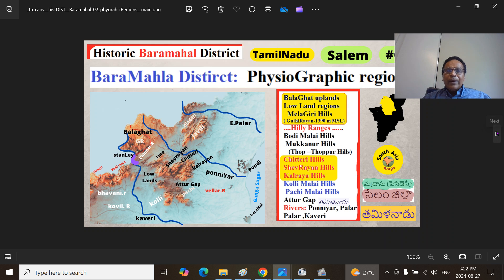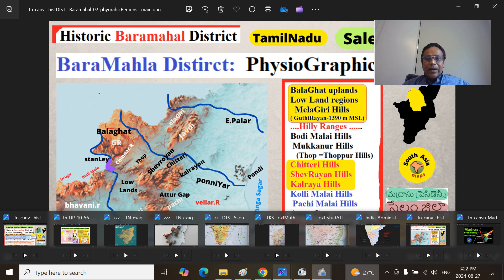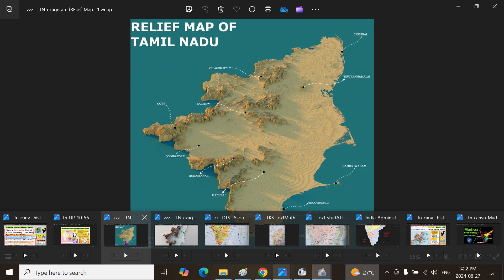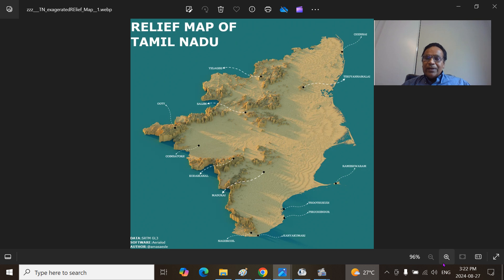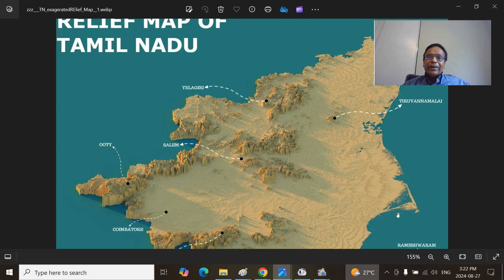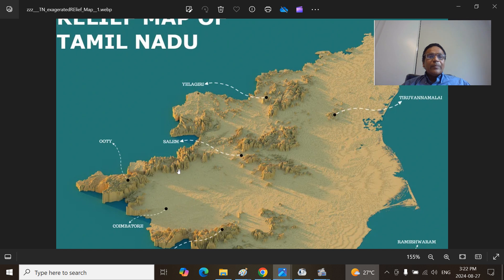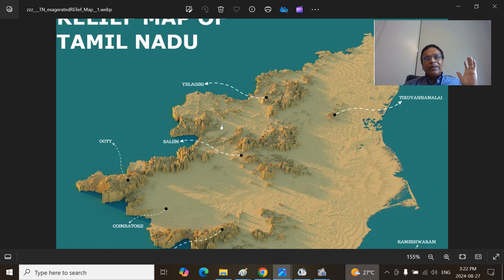This is the same thing in a different perspective — the Baramahal district of Tamil Nadu Province, physiographic regions. Now we can look at these regions on the relief map. This is the Poyangat region — the Tanjavur delta, called Poyangat Kalimaur, meaning the Carnatic or Tanjavur region. This is Pondicherry. And this is Bodimalai Hills, Urugumalai, and the Biligiri Rangan Hills — this is the Balgat upland and lowland region.